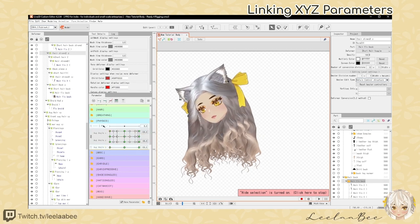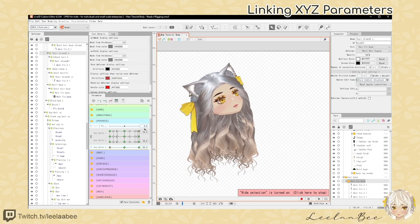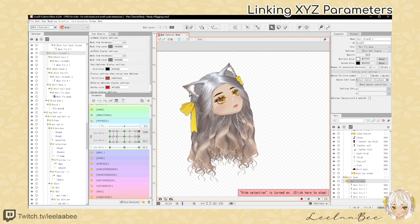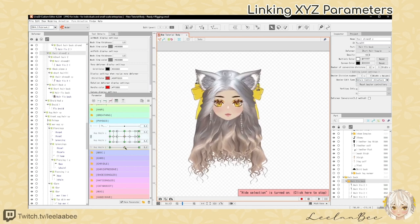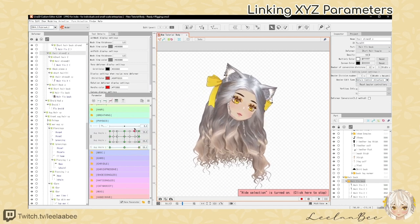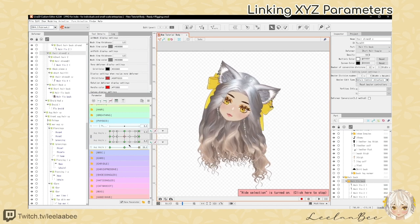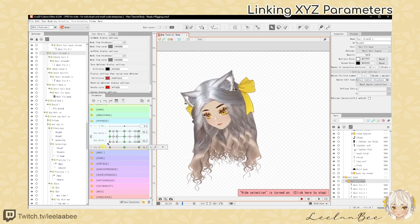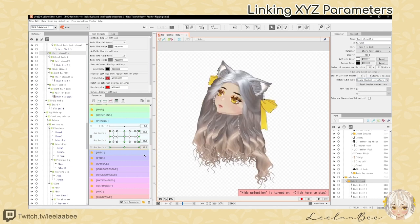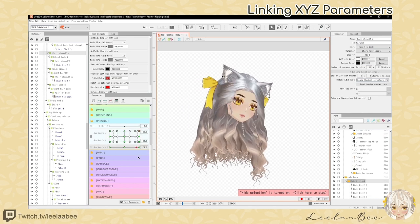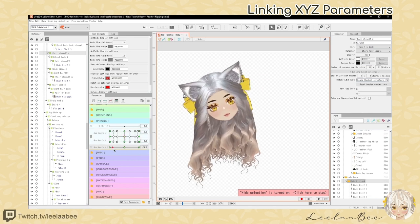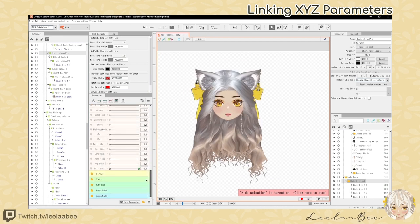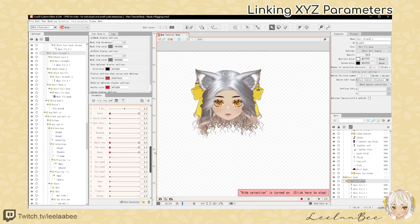I've just tidied up all the corners a little bit — it's still not perfect. You can just go through each parameter and see if it looks okay. I also did the short hair toggle.